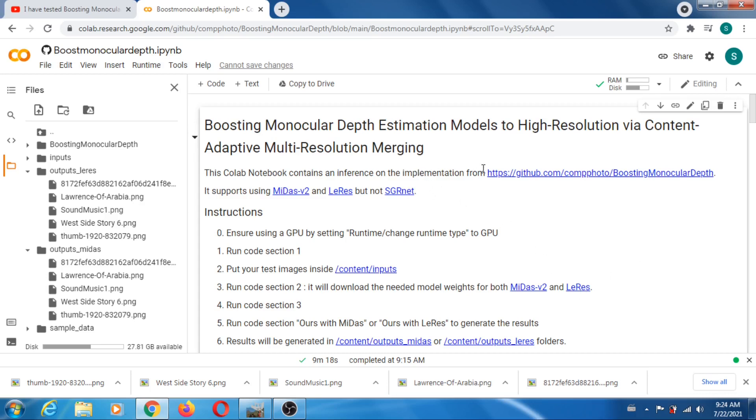You can run with Midas, and it's explained pretty well in the instructions. You can run with Midas and you can run with LeRes. LeRes is just a competitor, something similar to Midas.